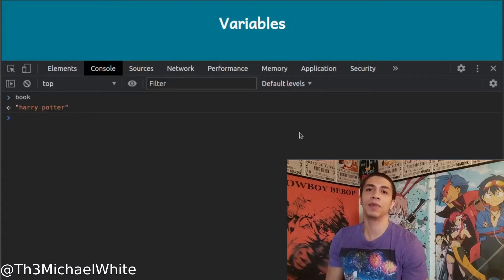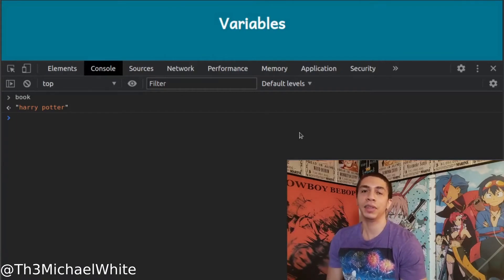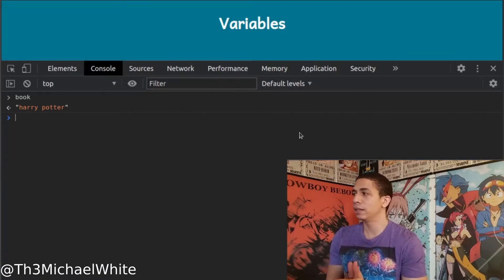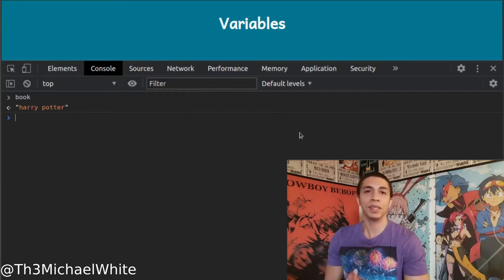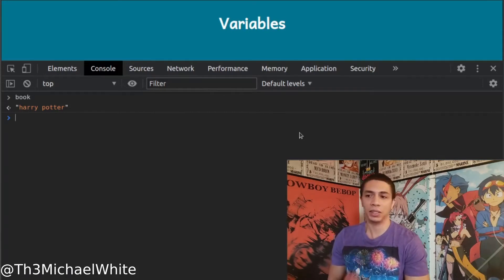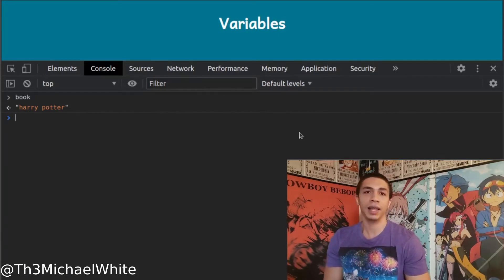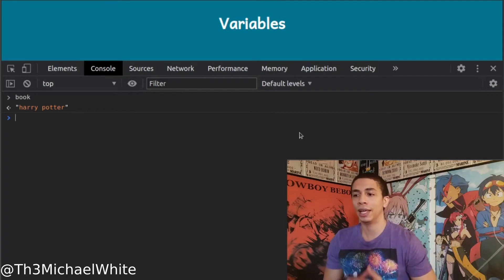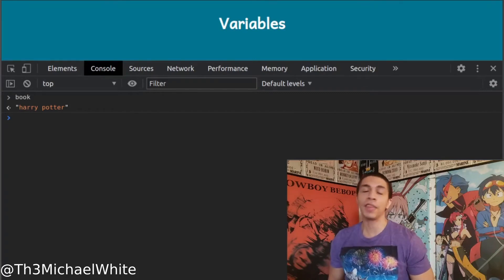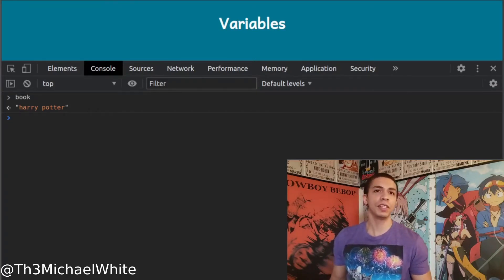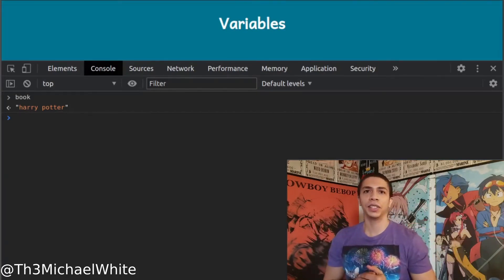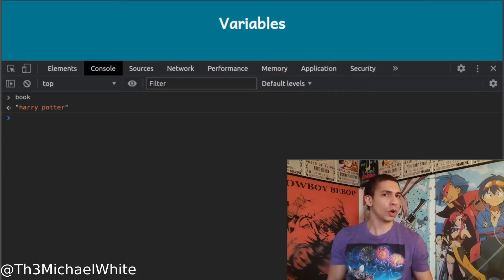Later in the code I can say 'book = Harry Potter', save that, go back to the browser, type 'book', and now it's 'Harry Potter'. You cannot do that with 'const' variables — 'const' must have a value when you declare it. With 'let', you can assign the value later.